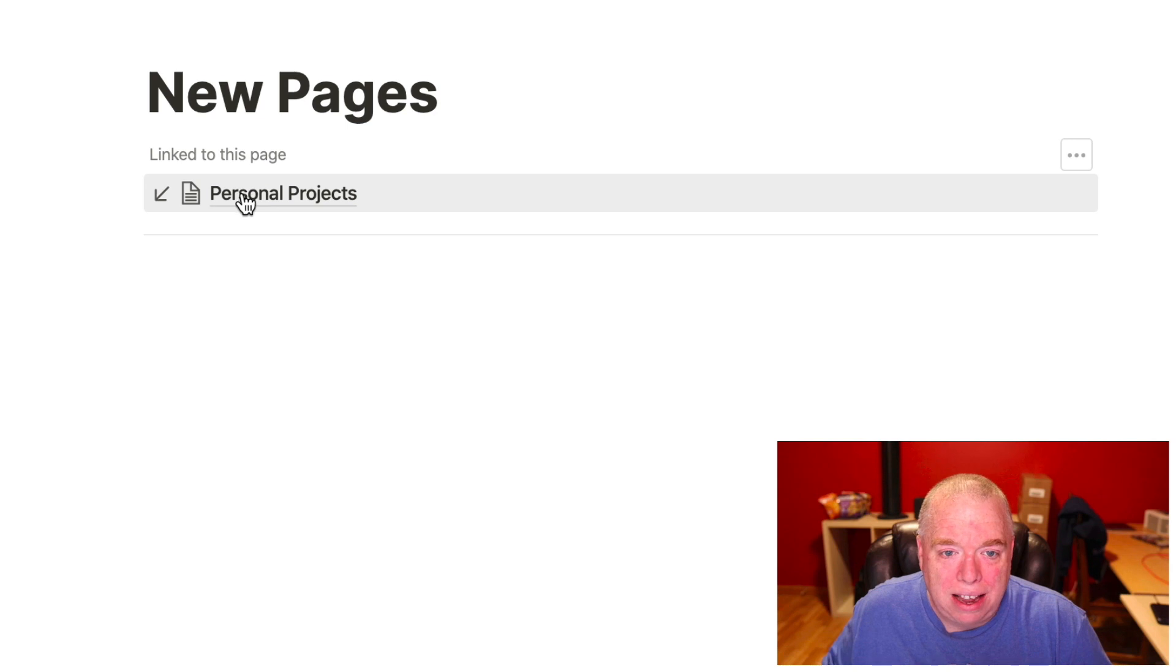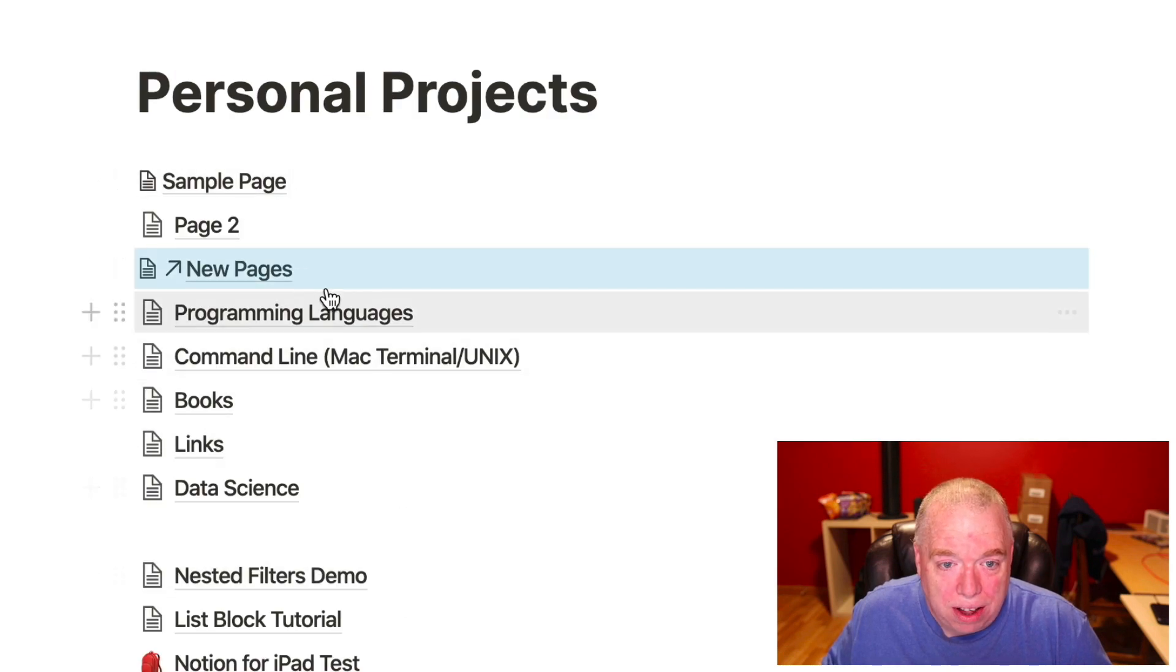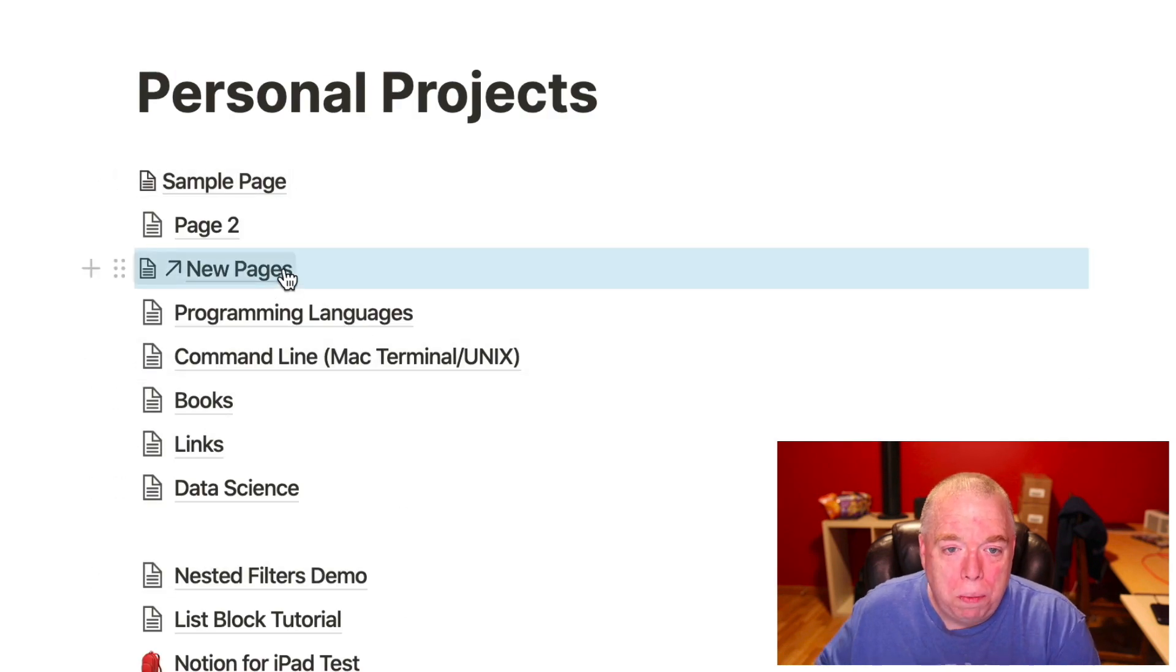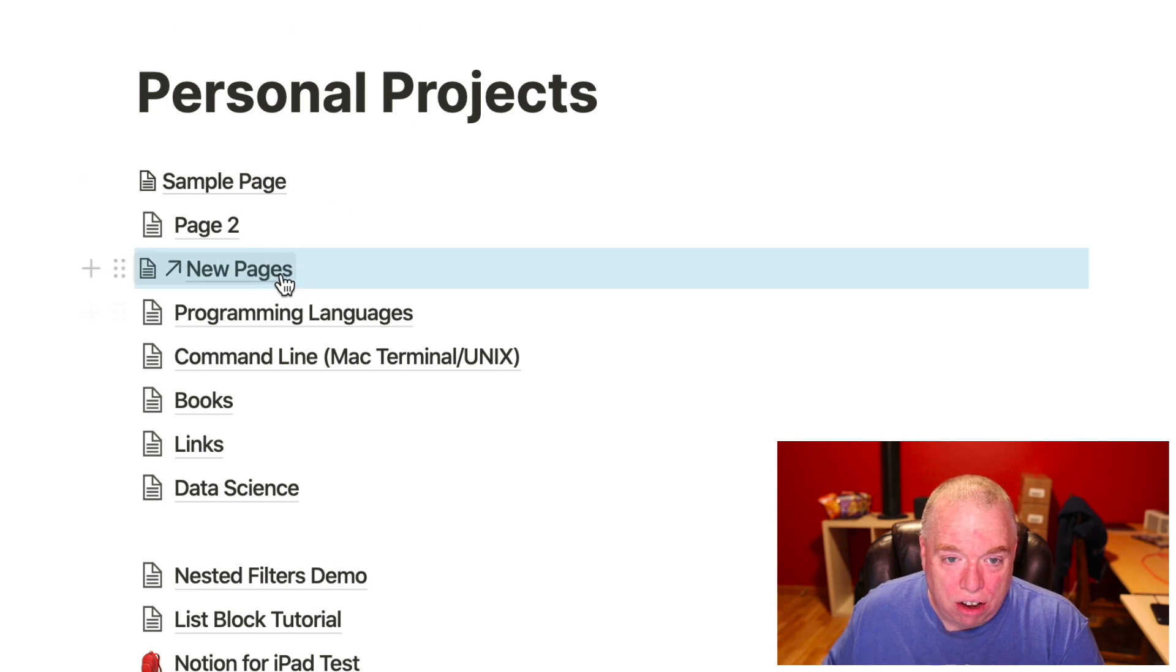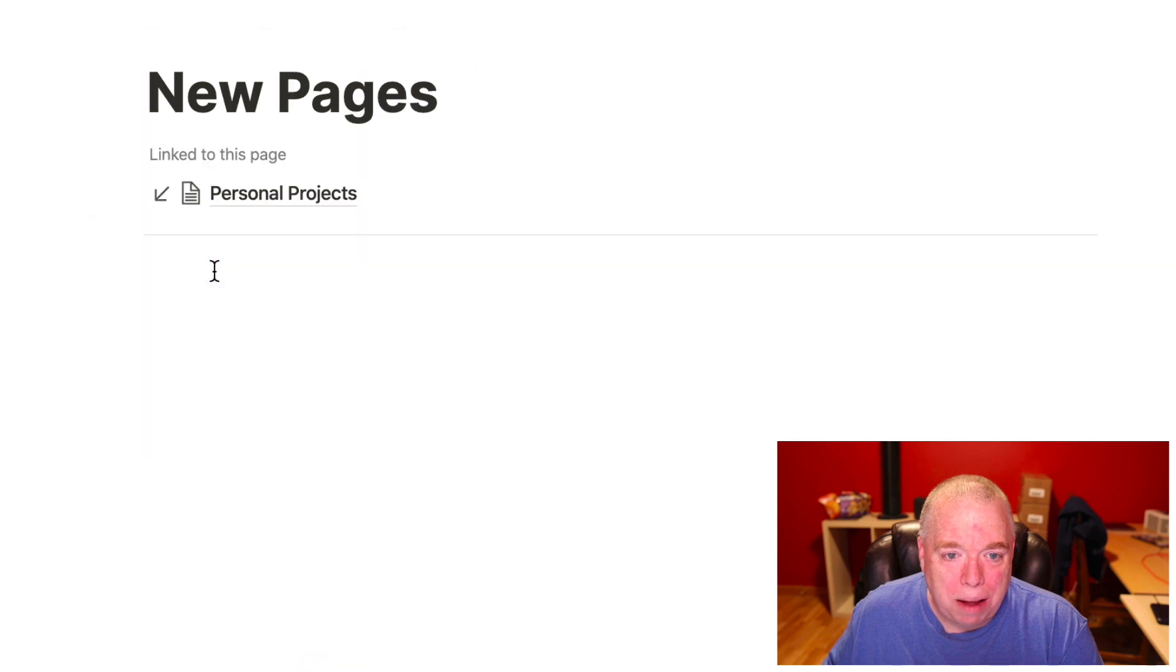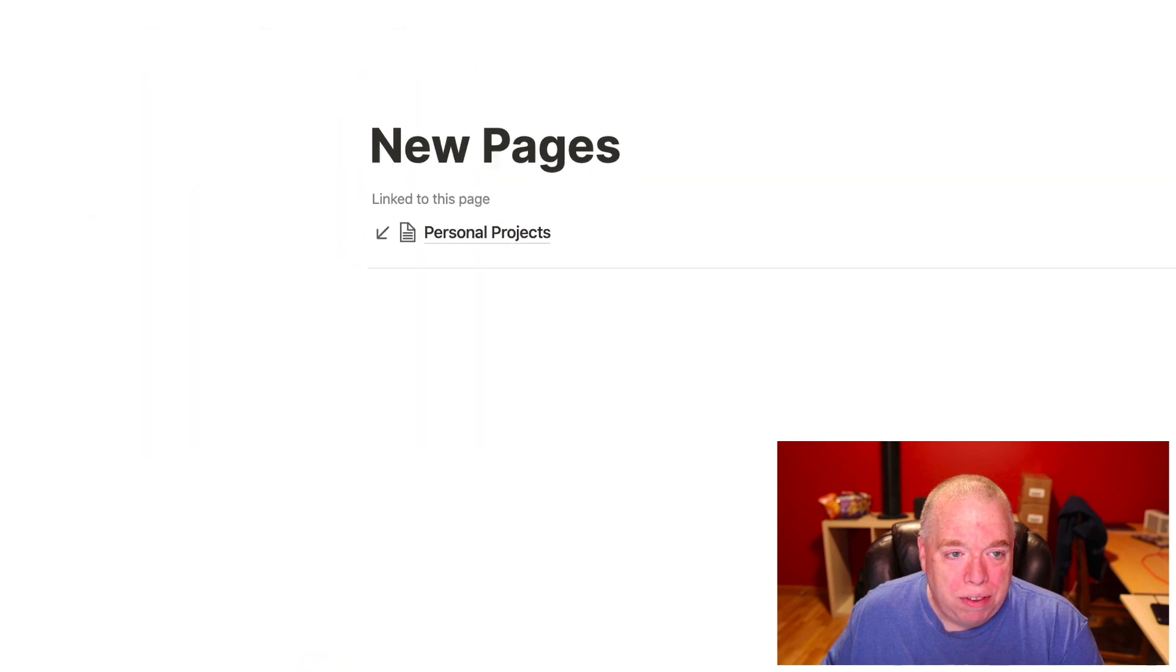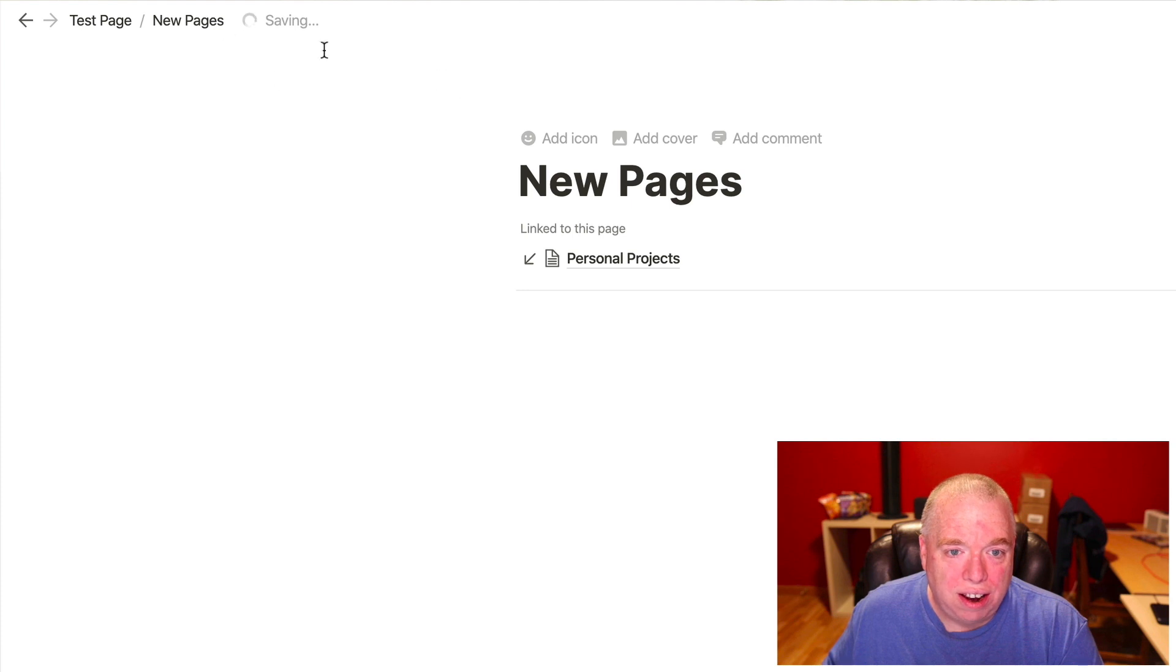And I noticed that it now has, I have a backlink to personal projects, so if I come down here, new pages has a link here, it creates a link on the page I was currently on, but it also puts it, if I go to that page, it puts it as a subpage of this page, but it creates a reference on the page I was currently on.